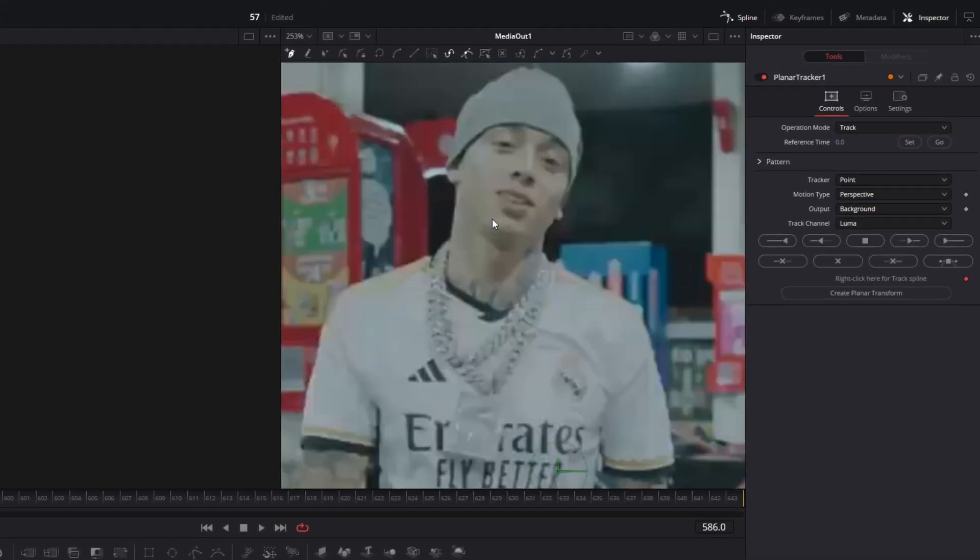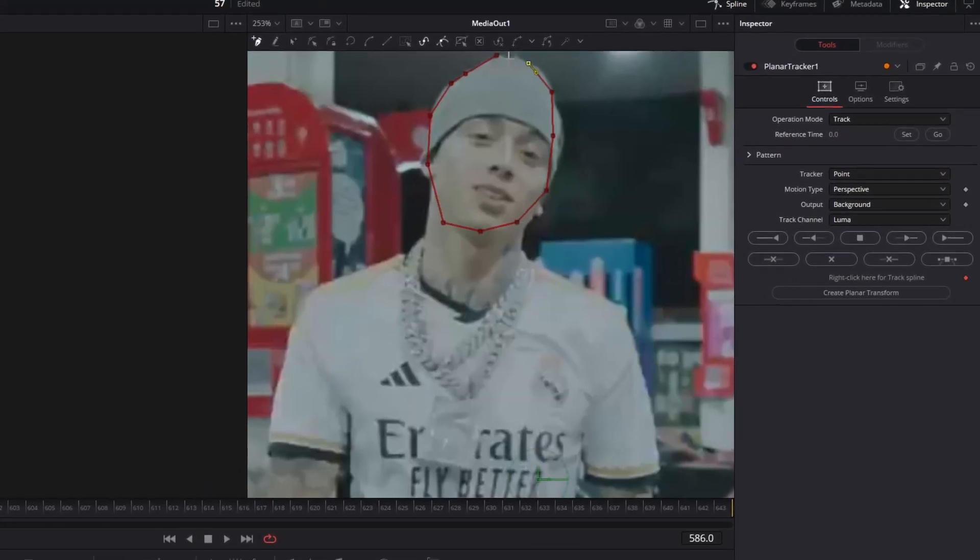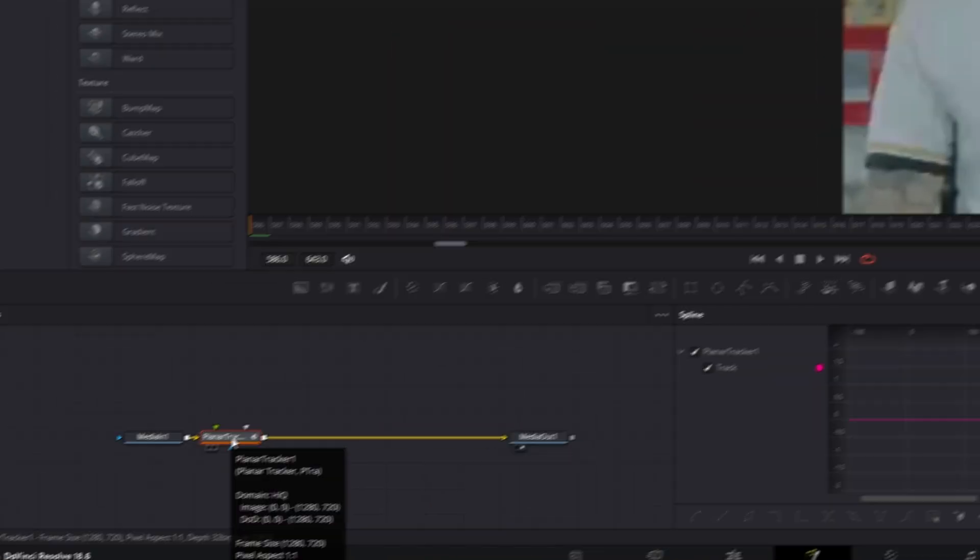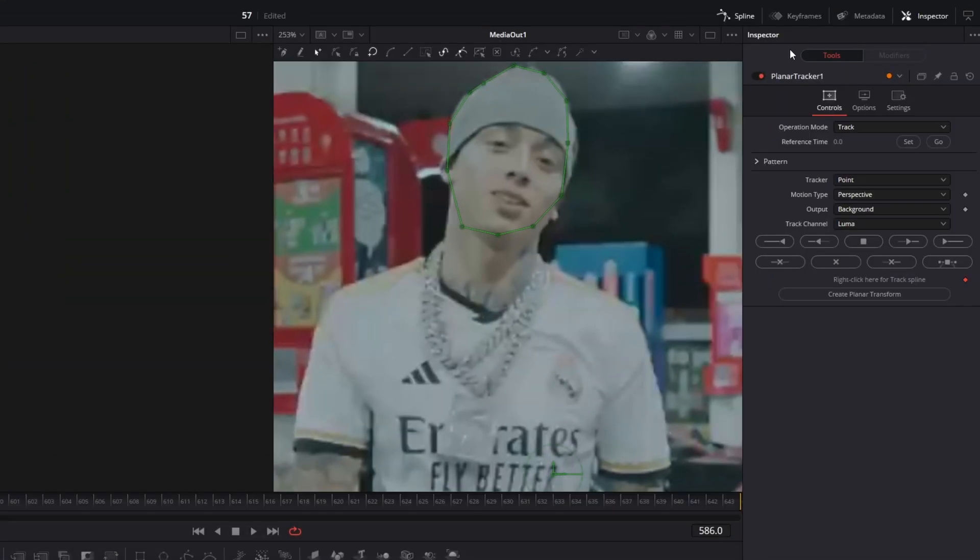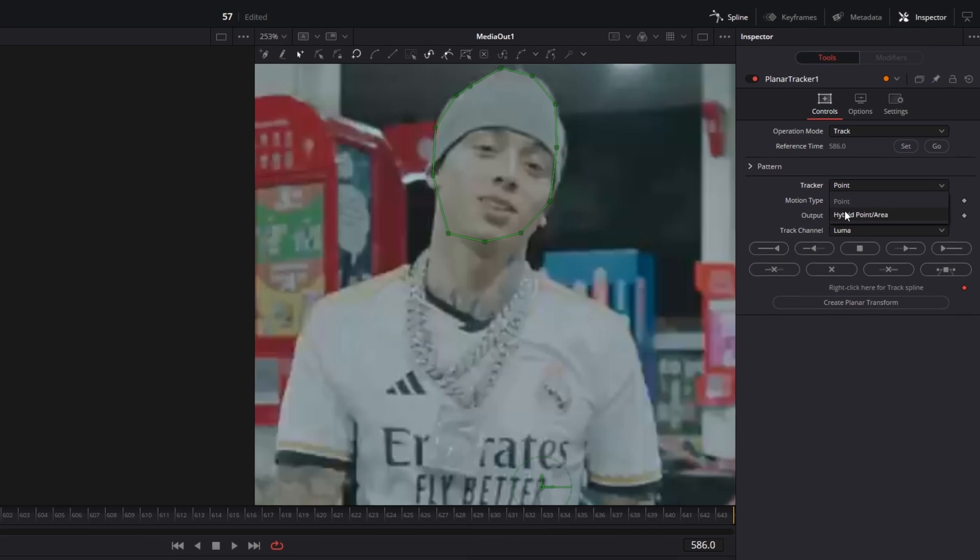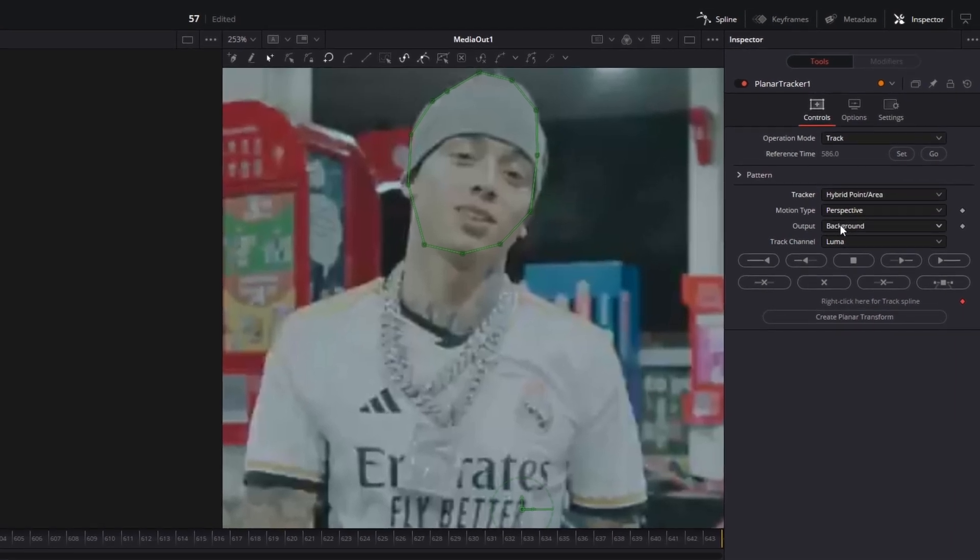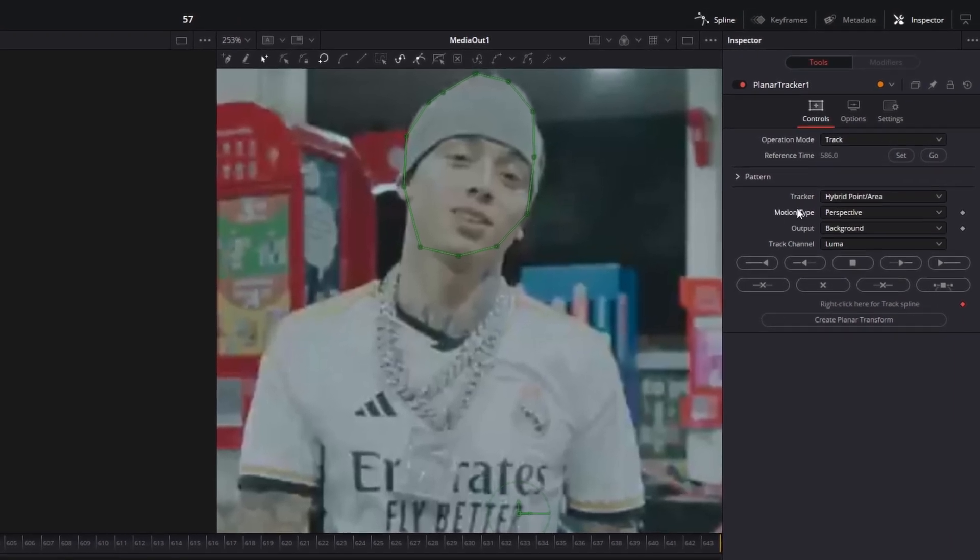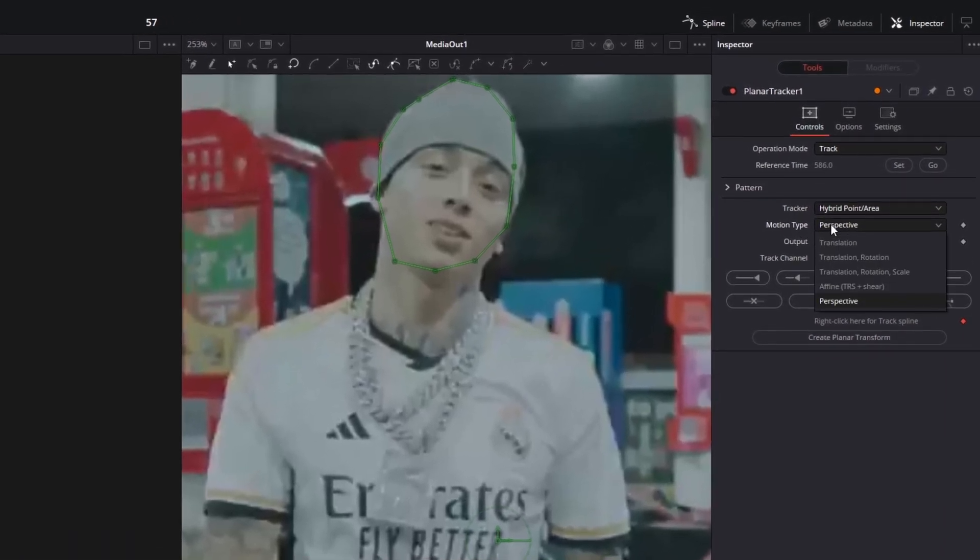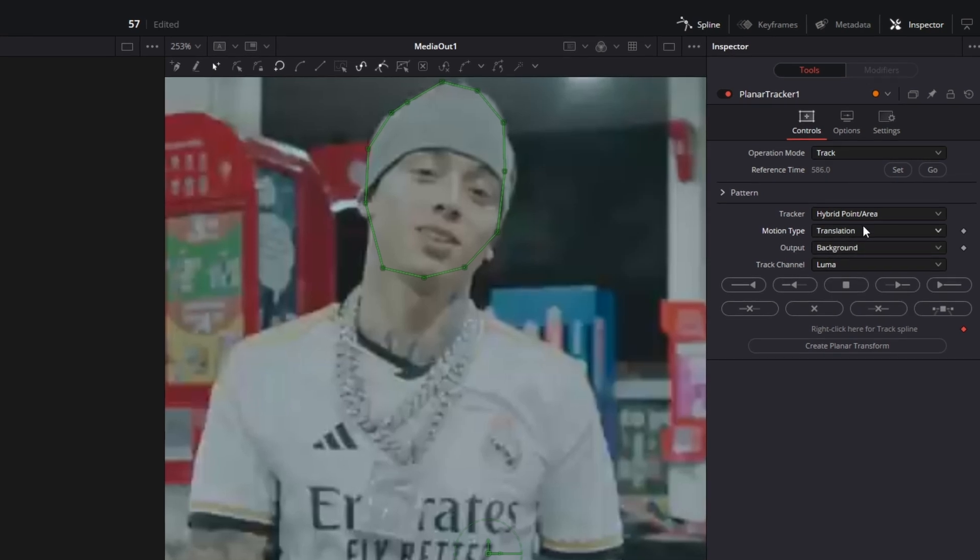Now you have to zoom into your footage and draw a mask around the person's head. Now go with the Planar Tracker node selected into the inspector, click on the set button and change the tracker from point to hybrid point slash area. Now you only have to change the motion type from perspective to translation.